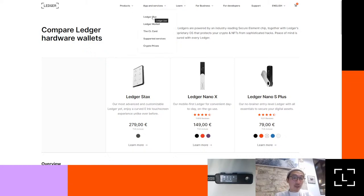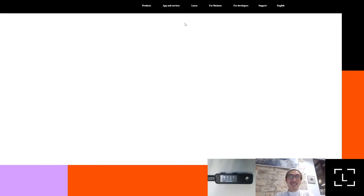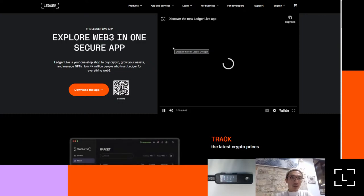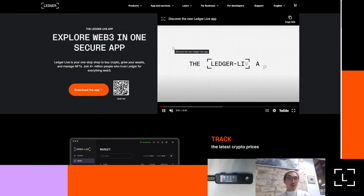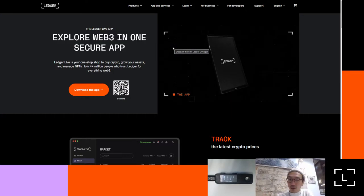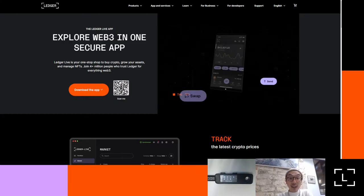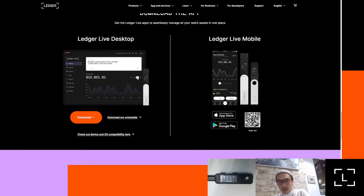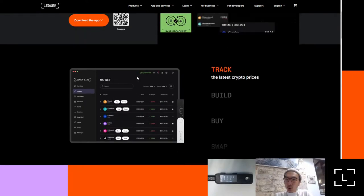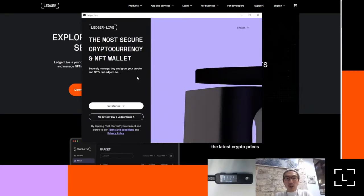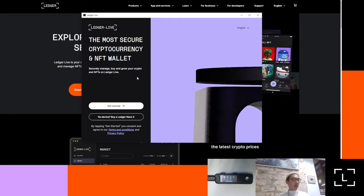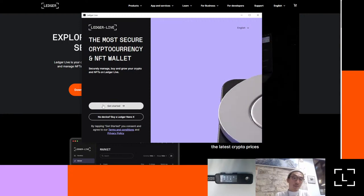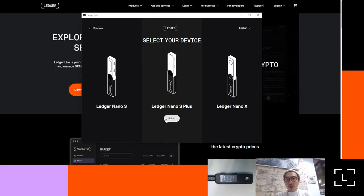Just make sure you're using ledger.com — that's the domain where everything should come from. You should be able to see under Apps and Services, then Ledger Live. Whether you're using Windows 10, macOS, or Linux, you should be able to use it. You can also use your mobile device for certain things.